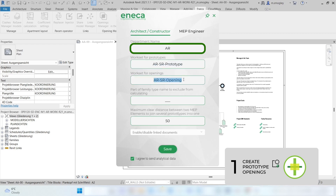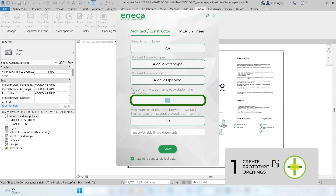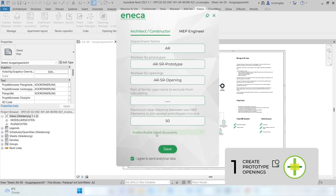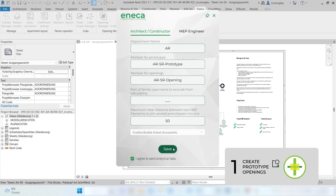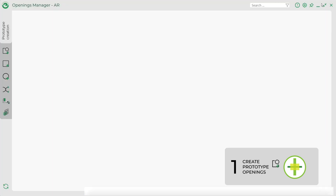This acronym can be changed at any time if necessary. MEP elements that need to be excluded from the intersection search can be specified by filling in this part of the MEP family name. The plugin also allows you to unify several openings into one automatically by specifying the maximum clear distance between two MEP elements. You can also enable or disable linked files to include or exclude them from the intersection search and prototypes creation. Confirm the filled-in settings by clicking the Save button. If you need to change the above settings, click the Settings button in the upper right corner of the plugin window.